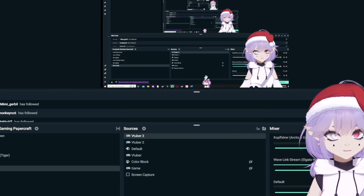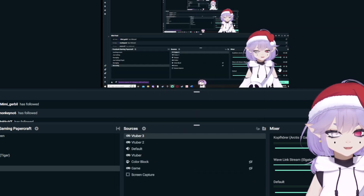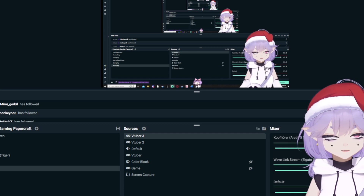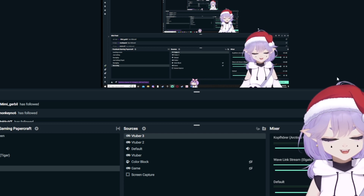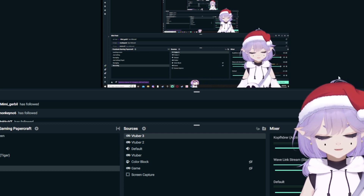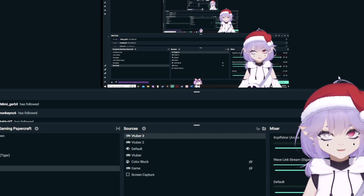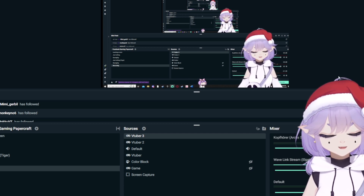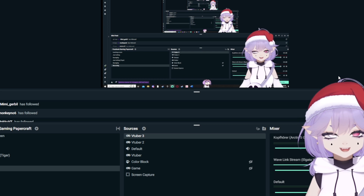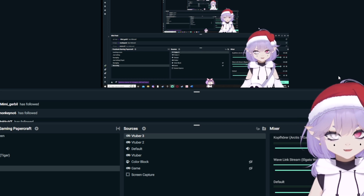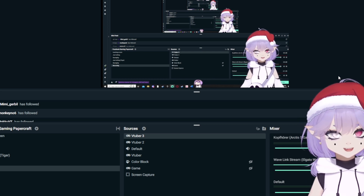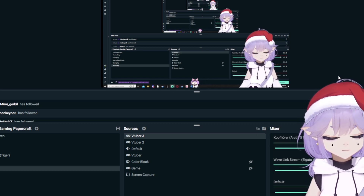And there we go. It doesn't show for me because I already have this model in here, but if you don't have it yet, you'll see your model. And like I said, it'll be transparent so people can see your game behind you, or overlays, or whatever you'd like.